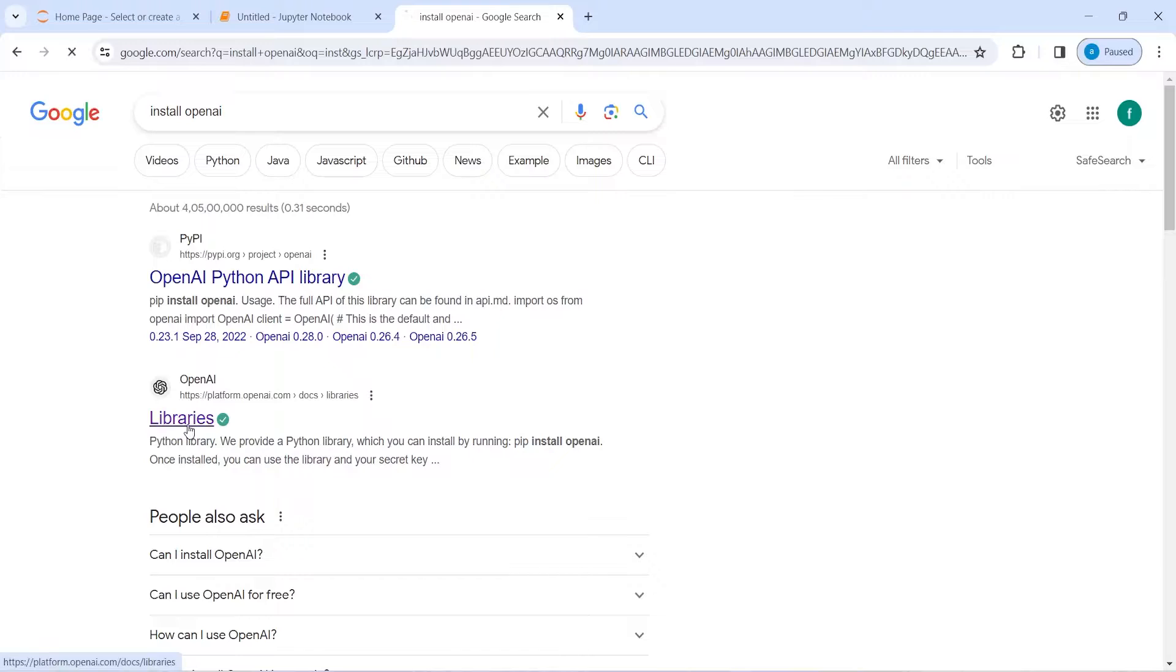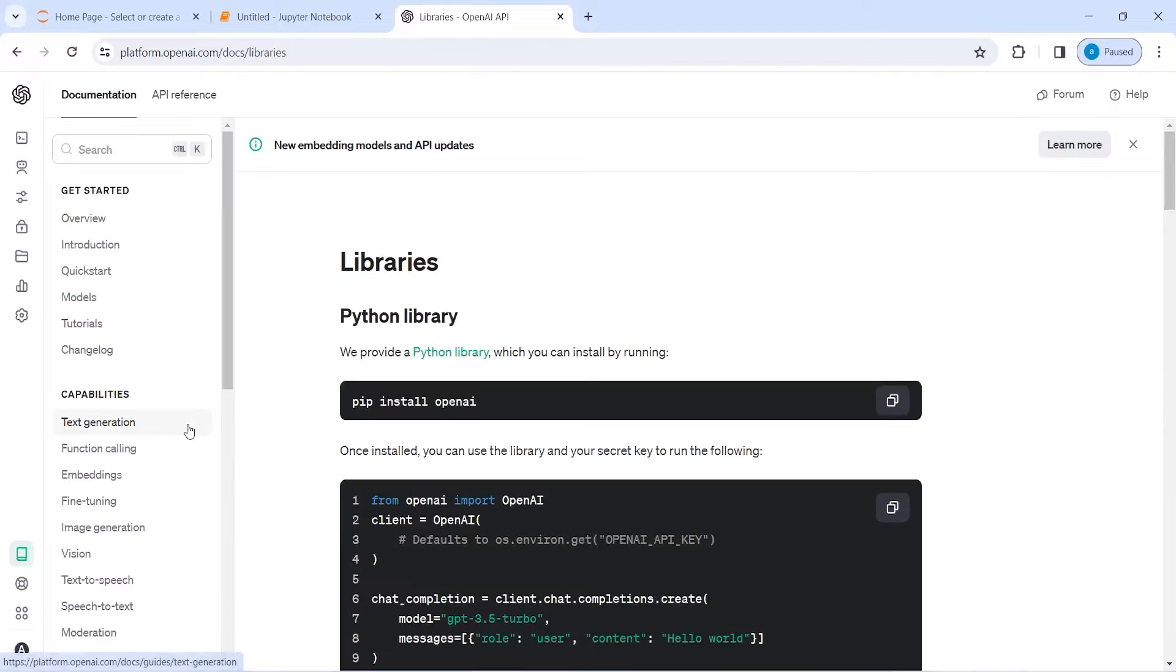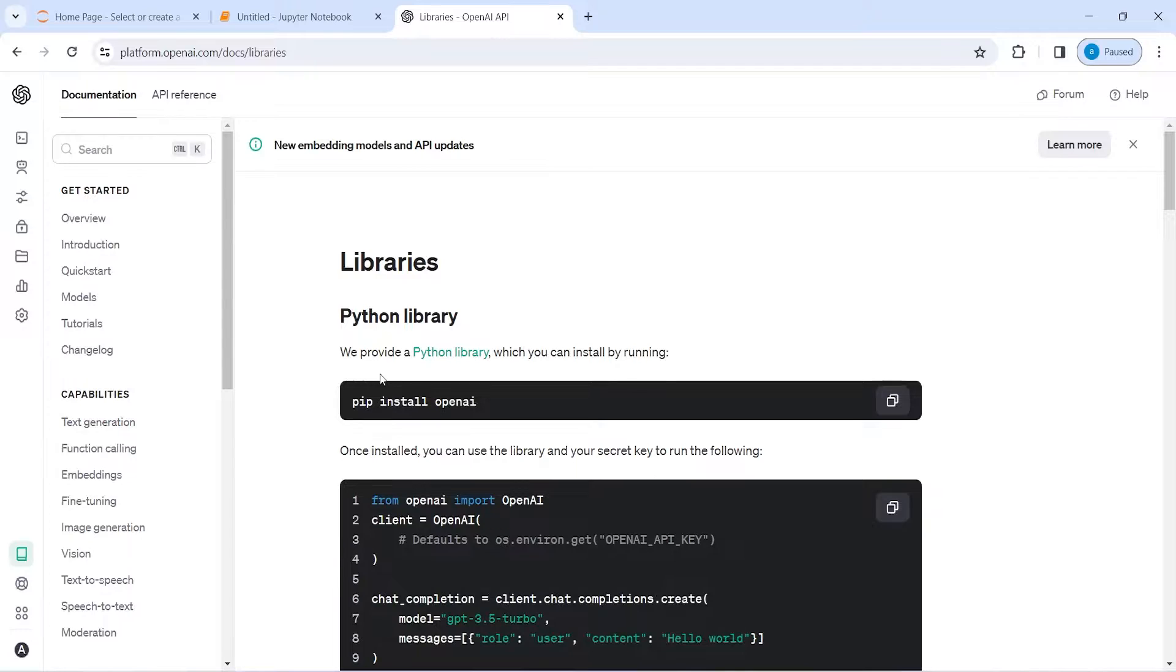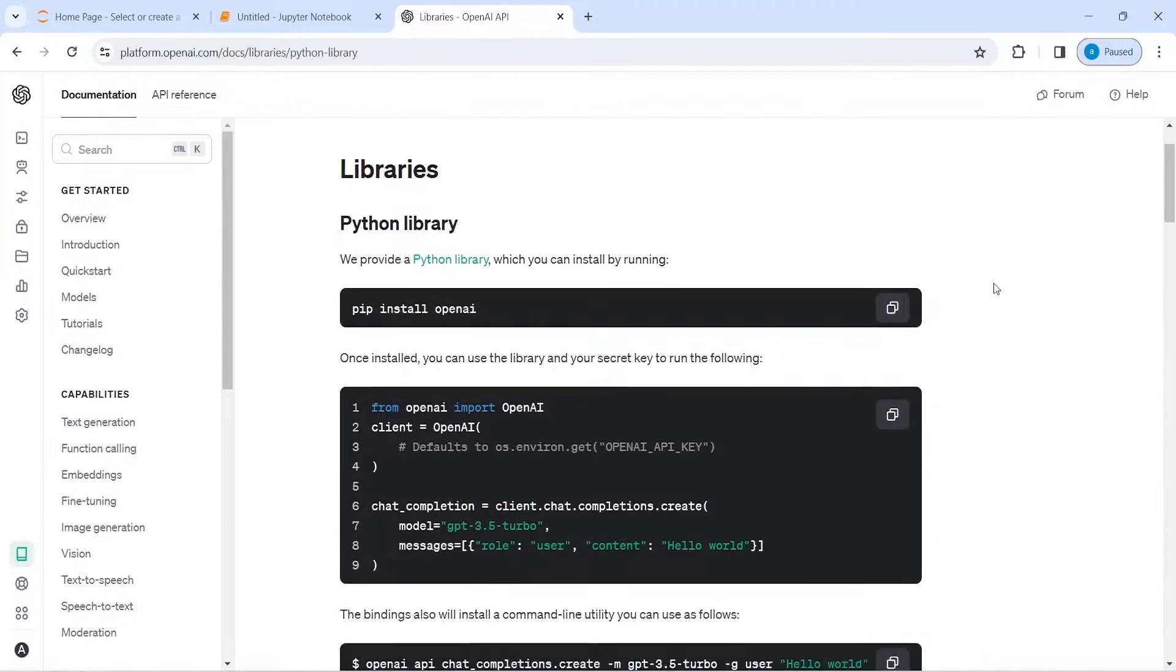Click here. Once you come on this page, you will see this option pip install OpenAI.